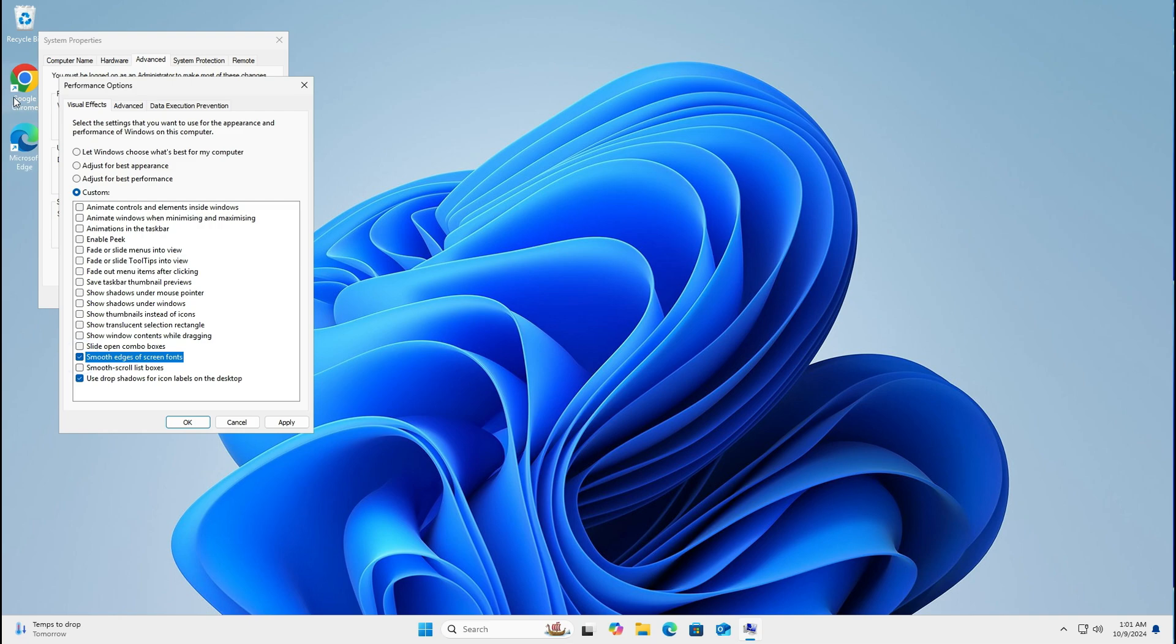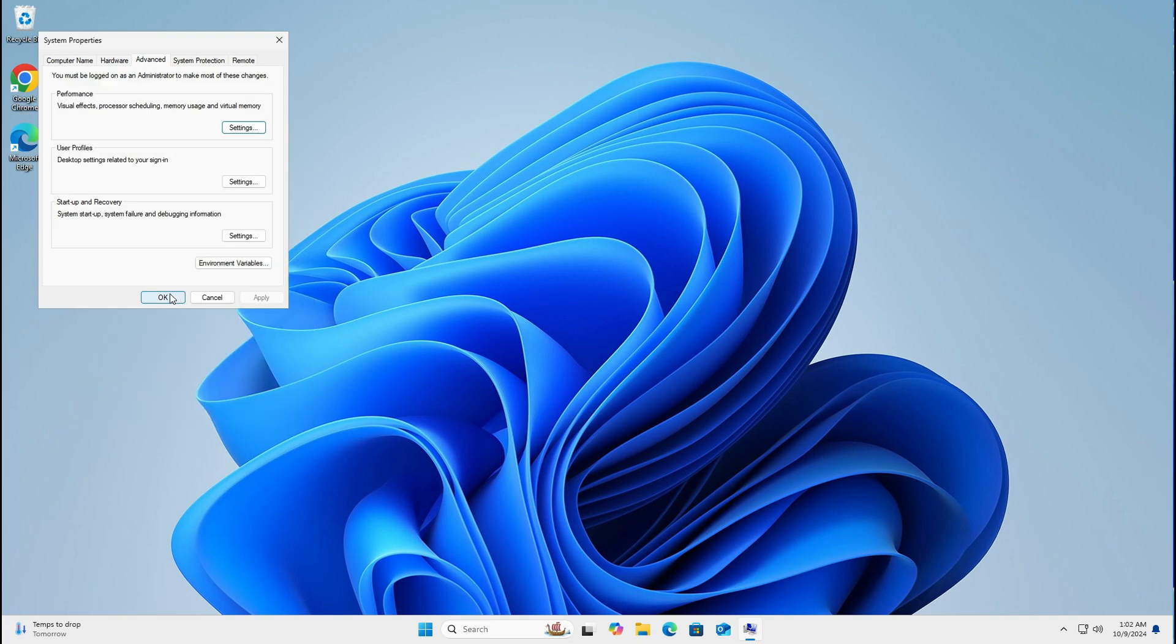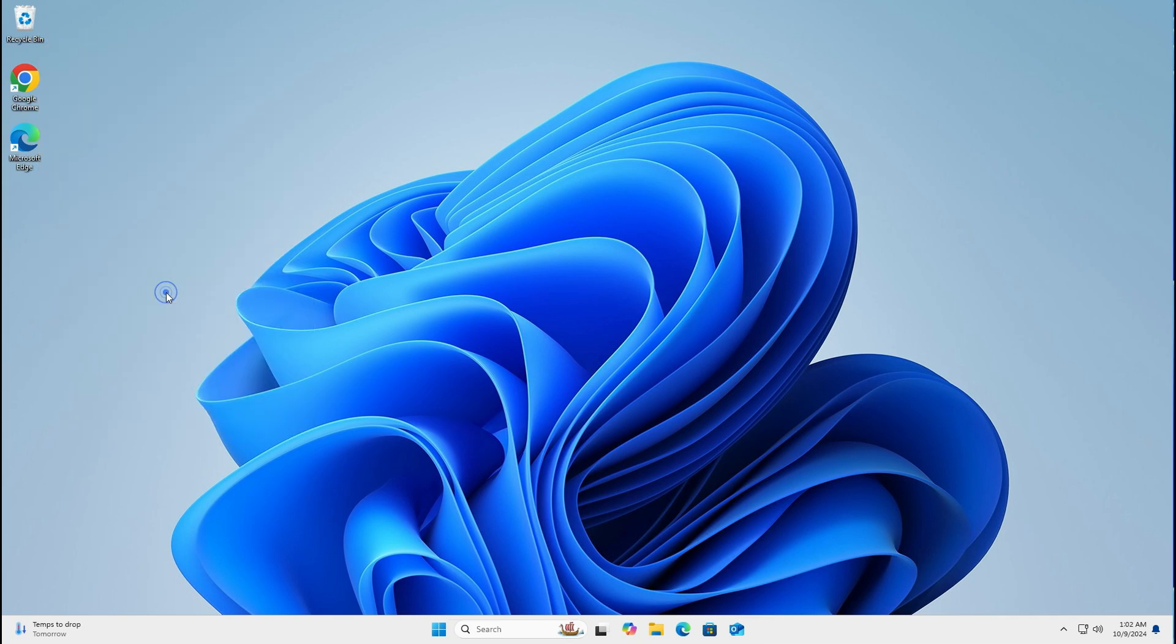So around here on Chrome and stuff like that, it won't look blocky. Click the apply button, click the OK button and OK again. That's my first tip for you.